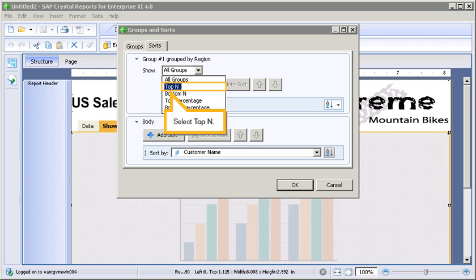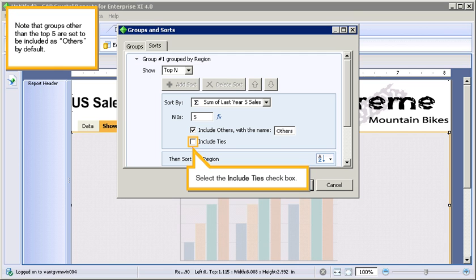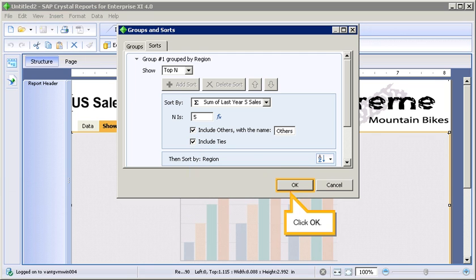Click the Show List. Select Top N. Note that groups other than the top 5 are set to be included as others by default. Select the Include Ties checkbox. Click OK.